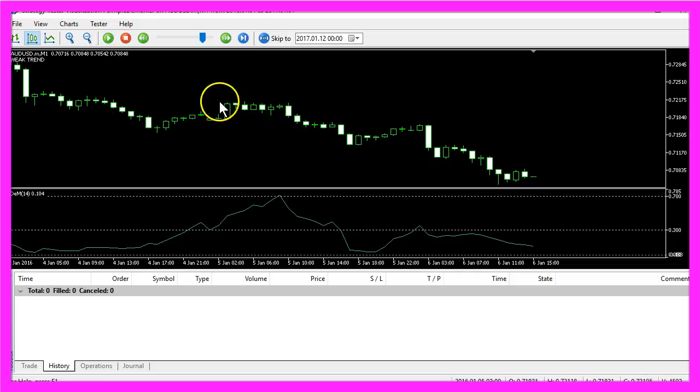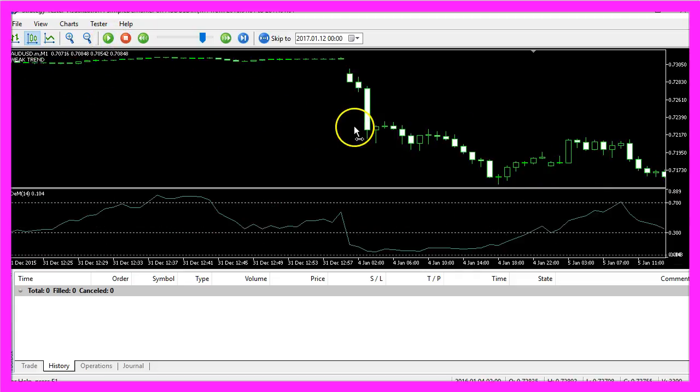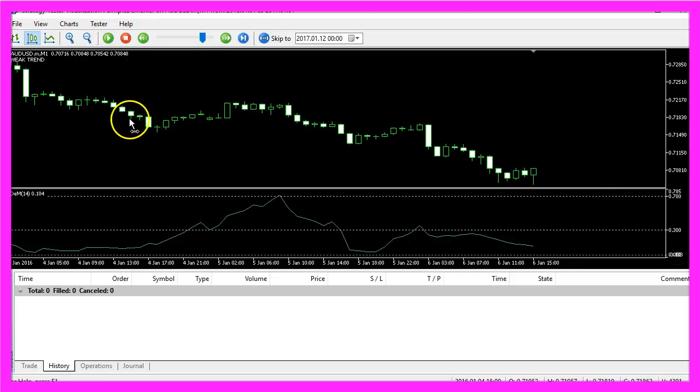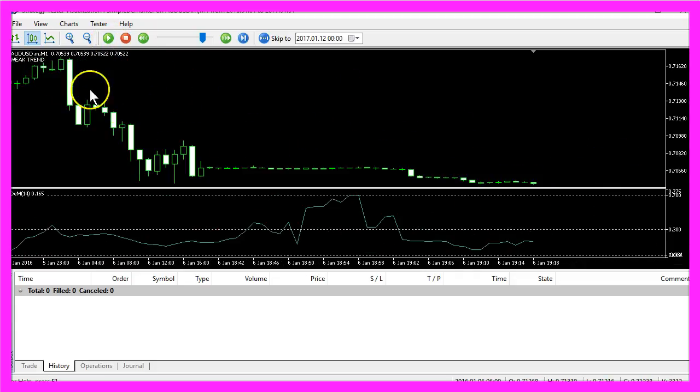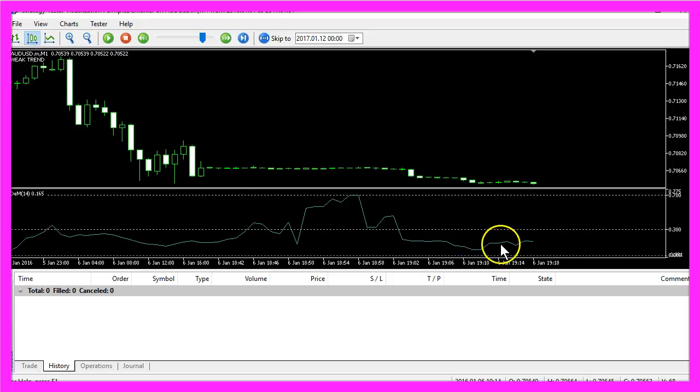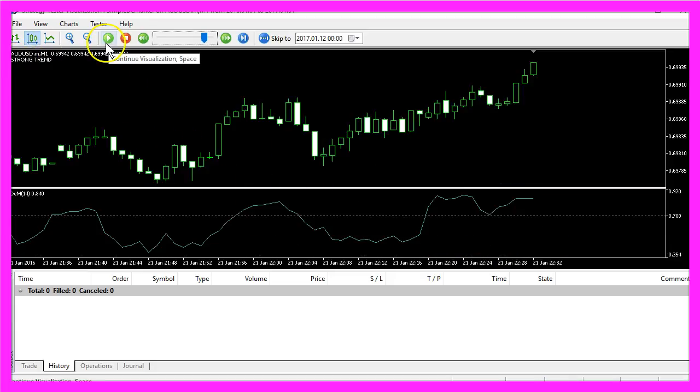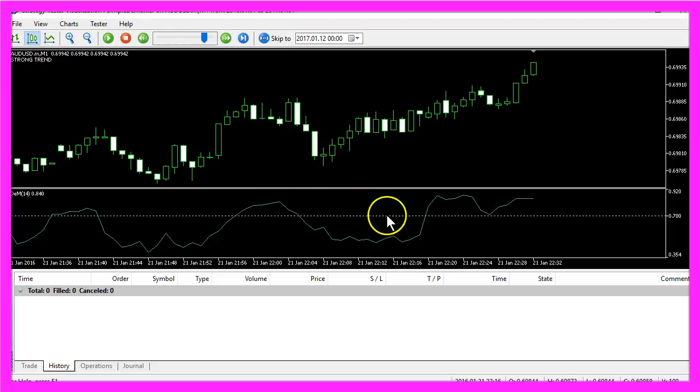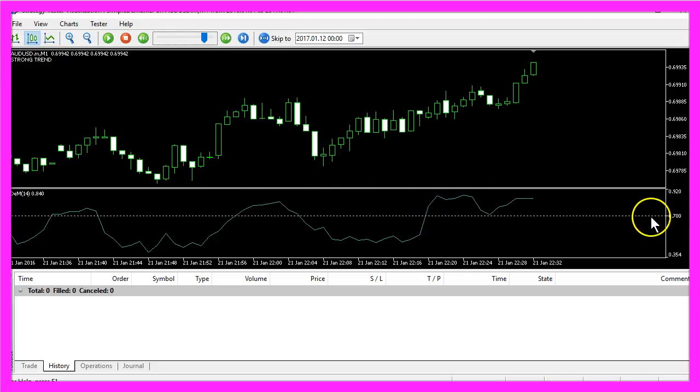And now you can see that our Expert Advisor is working. We have a weak trend because the line is below the lower line here, and when we have a strong trend you see that the line is above the upper line here.